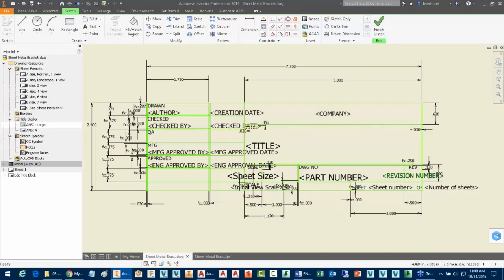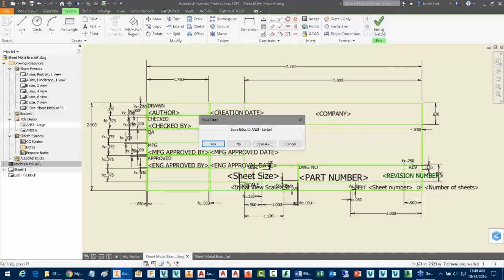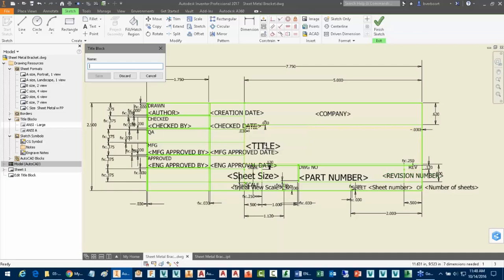Okay, so hopefully that's good information. Basically I would just finish the editing here as needed. I could save it as a new name. I could call it our own personal, my large title block.